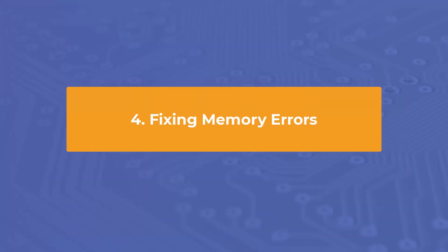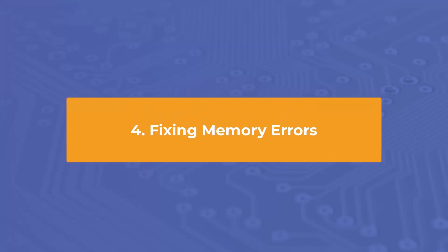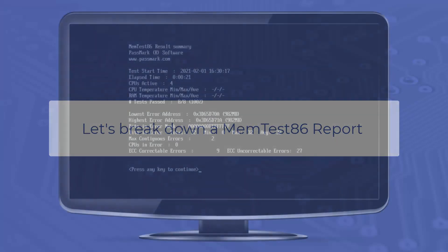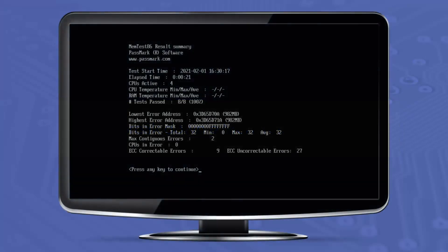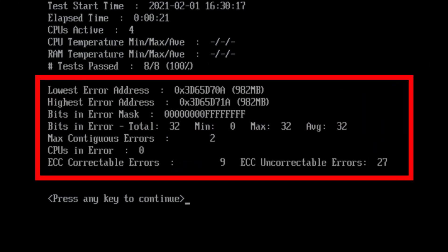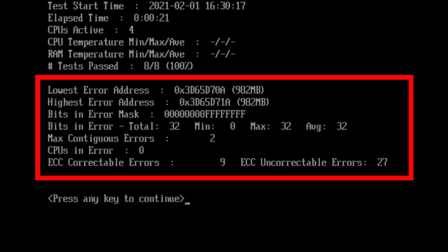Let's break down some of the reports from Memtest86. At the end of a test, a summary of the test results are displayed. The following fields cover the lowest address where an error has been reported, the highest address where an error has been reported, a mask of all bits that have been in error in hexadecimal, total bits in error for all error instances, the min, max, and average bit in error for each individual occurrence, the maximum of contiguous addresses with errors, list of CPU cores that detected memory errors, and the number of errors that have been corrected or uncorrected by ECC hardware.